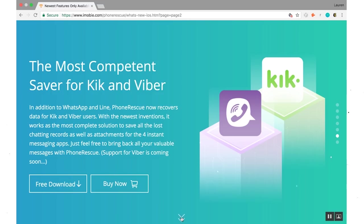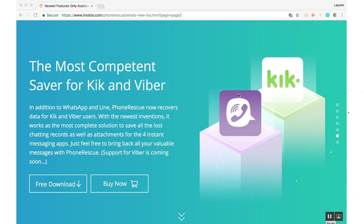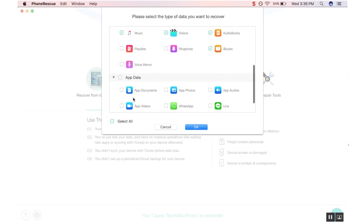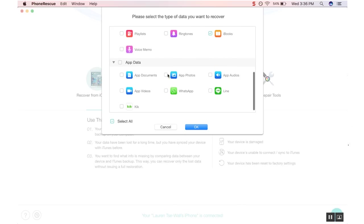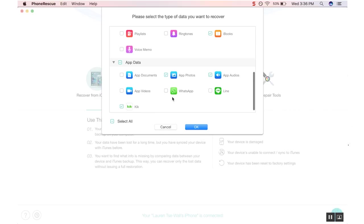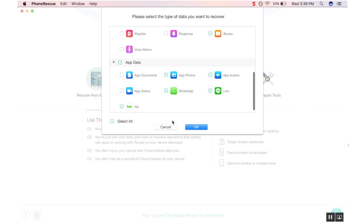PhoneRescue even works with your favorite messaging apps like Kik, Viber, WhatsApp, and Line, so you never lose important messages from your loved ones and friends. You can use PhoneRescue to save any lost chatting records, including videos and photos that were sent to you. Don't let your memories become lost and disappear. Make sure that your chats stay safe with PhoneRescue.